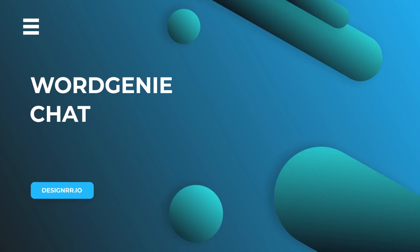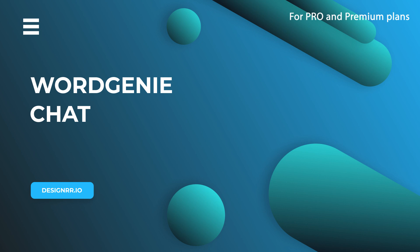Hi, welcome to Designer. In this video, we'll show you how to use the WordGenie chat tool, available for ProPlus users.